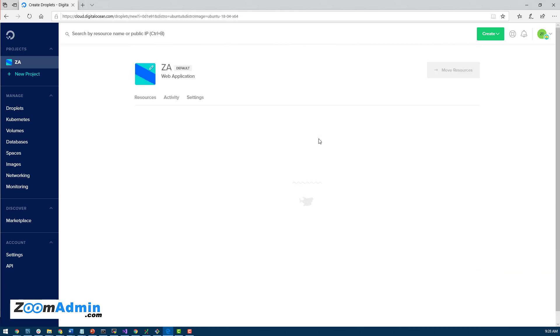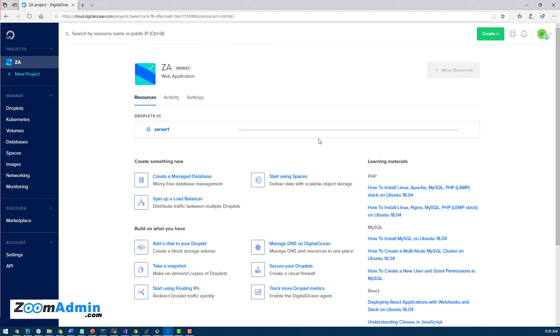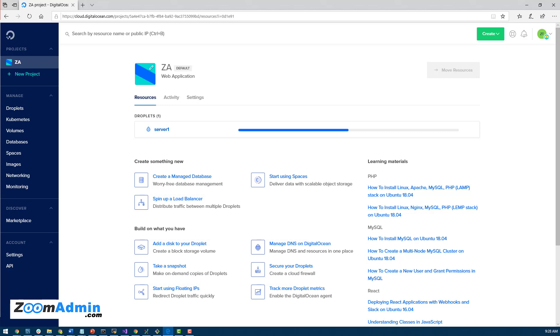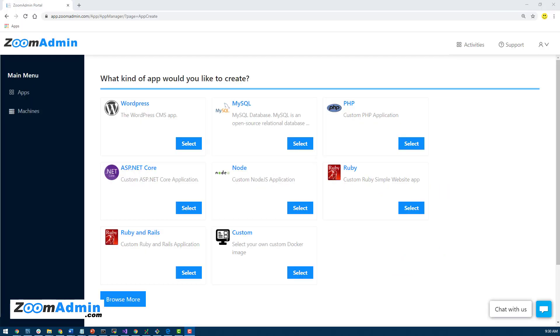Now this will take a few seconds to create. I think it shouldn't take too long. In the meantime, we're going to go back to Zoom Admin and create a server there, and then we'll actually connect this new server with Zoom Admin. Now when you first log in to Zoom Admin for the first time and you have not created any apps, you'll be presented with the create an app screen here.